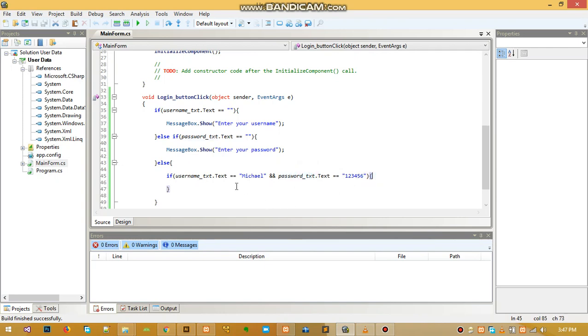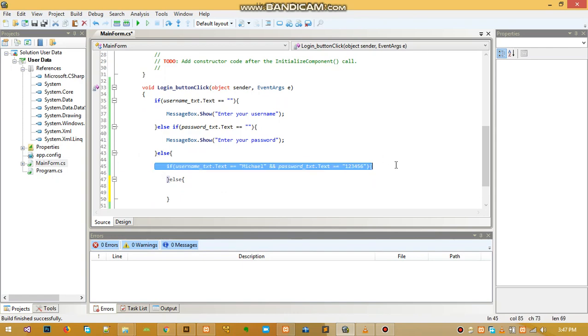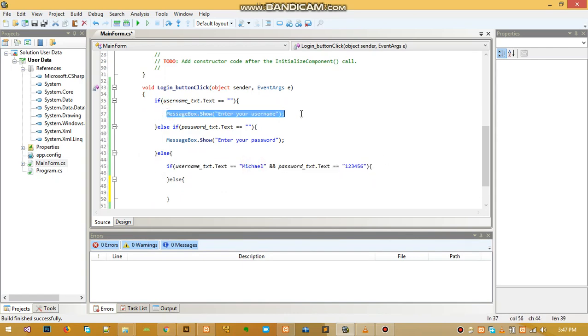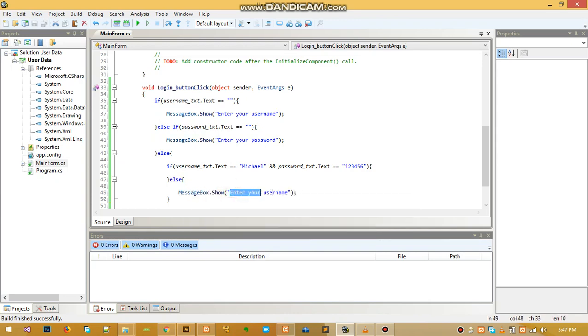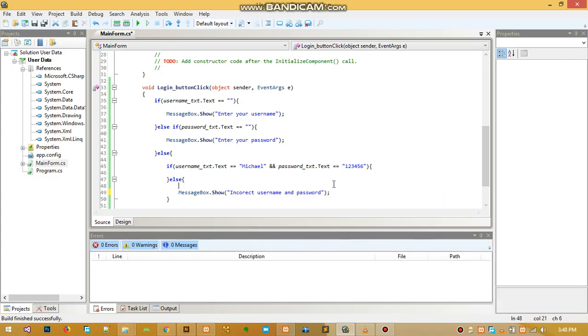Then else, if this statement is not true and they are not equal to this, then we just echo something else. Let me copy this and change what's inside - we say 'incorrect username and password'.